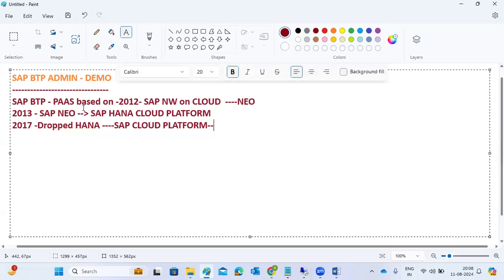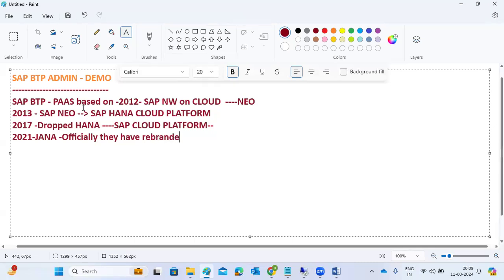After several years, in 2021, SAP officially rebranded their platform from SAP Cloud Platform to SAP BTP - Business Technology Platform - for better naming and to better reflect their business in the PaaS market.